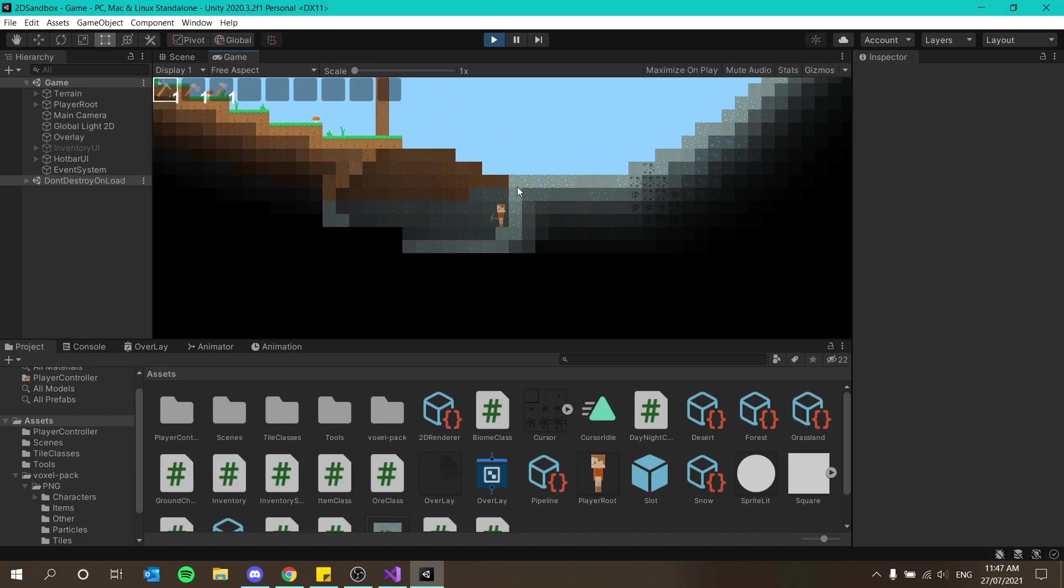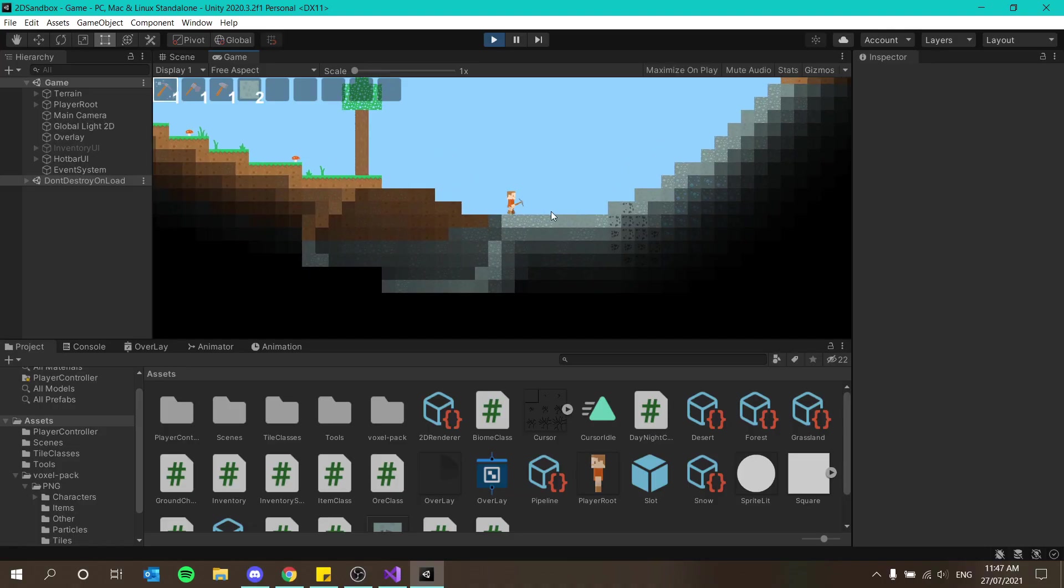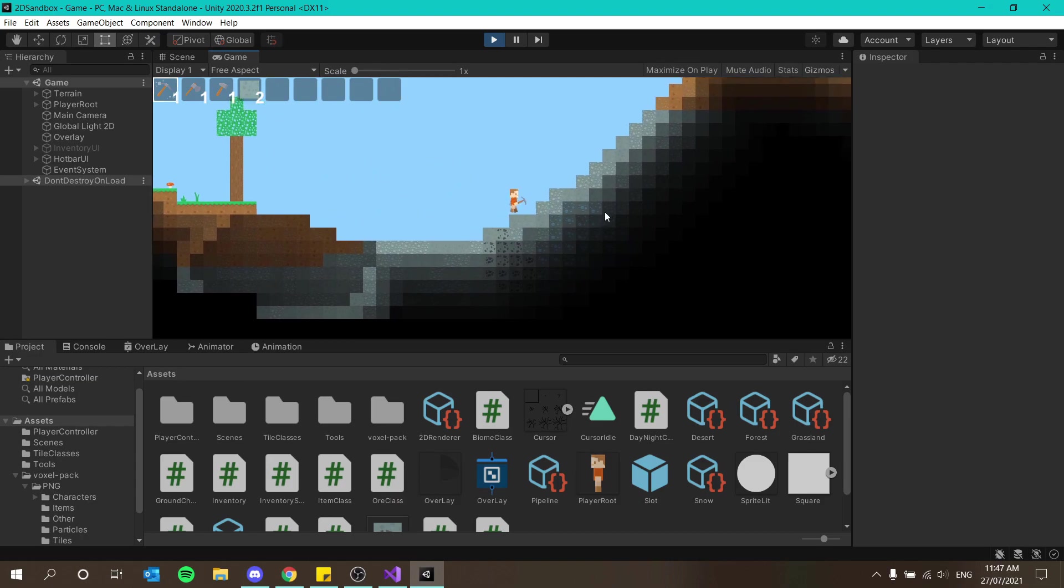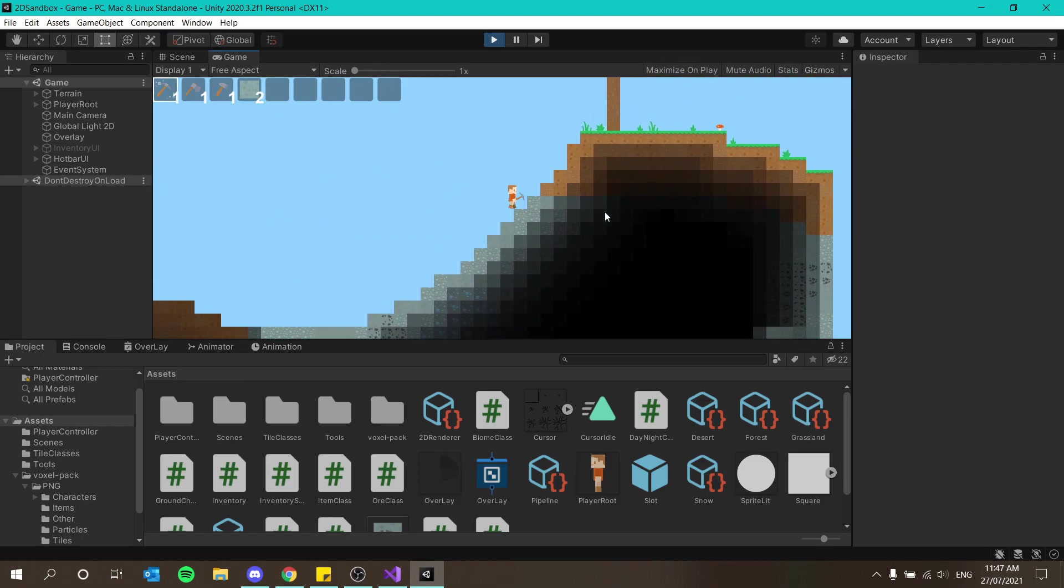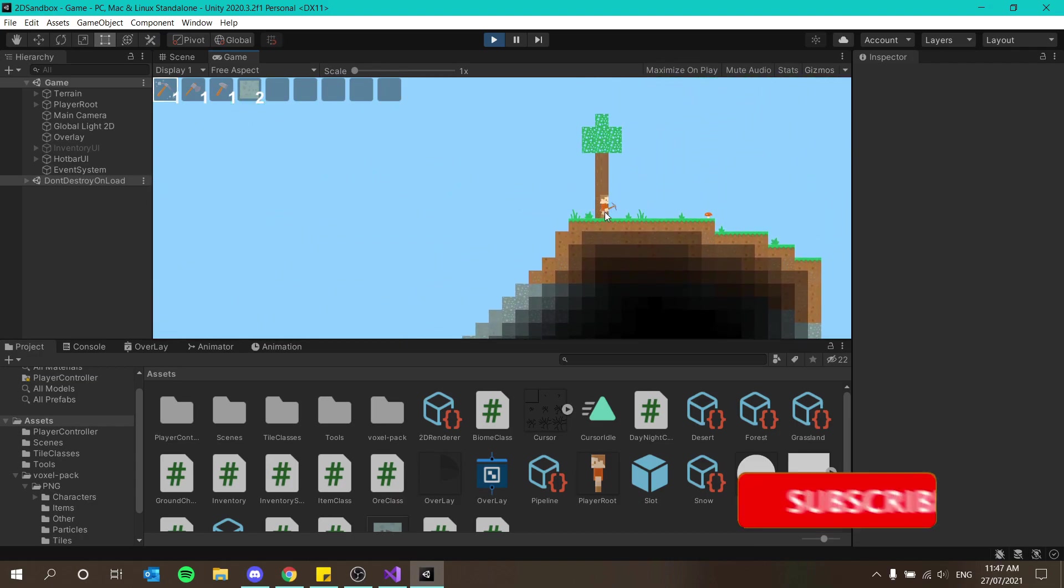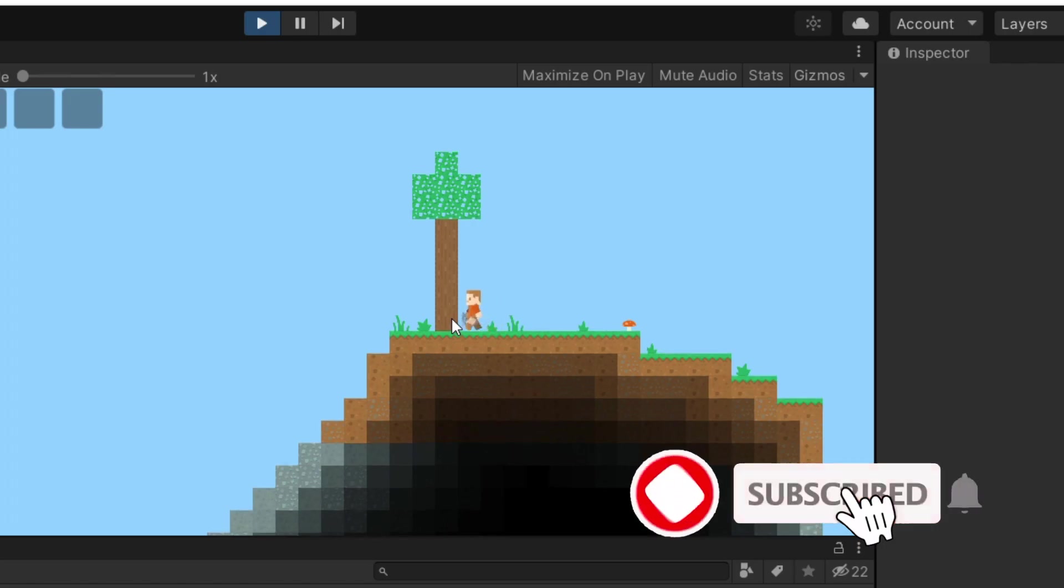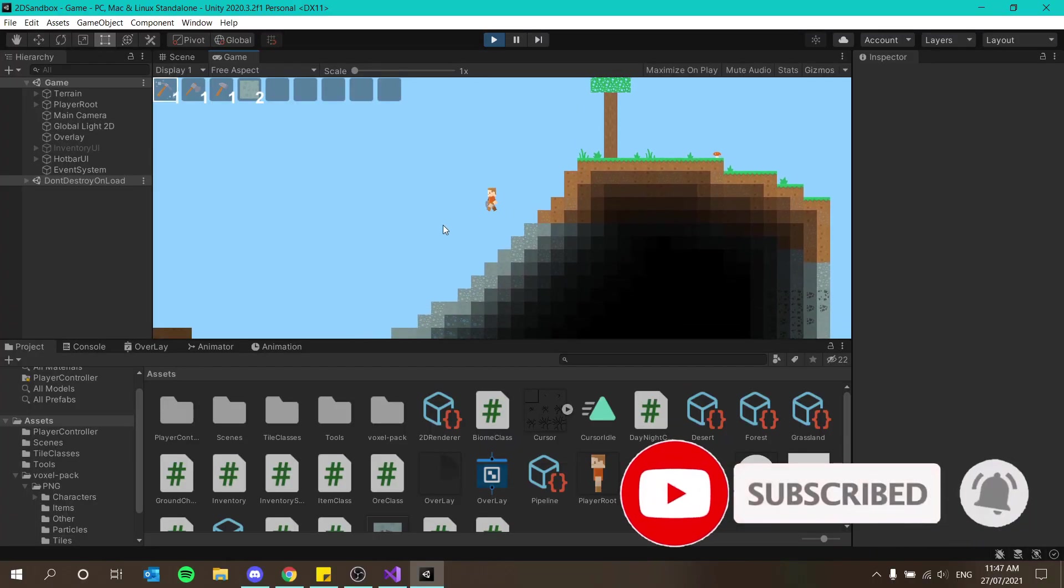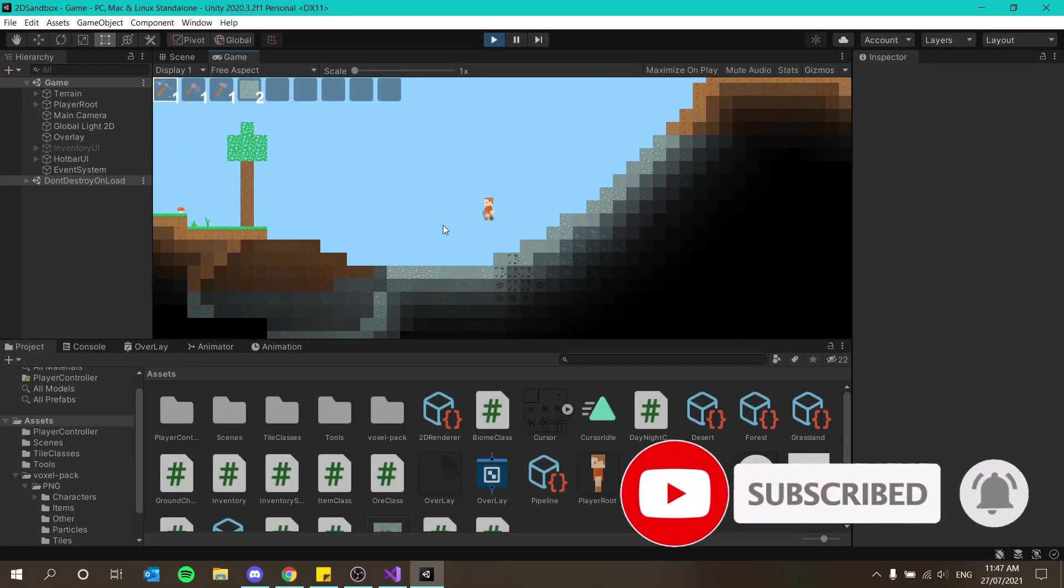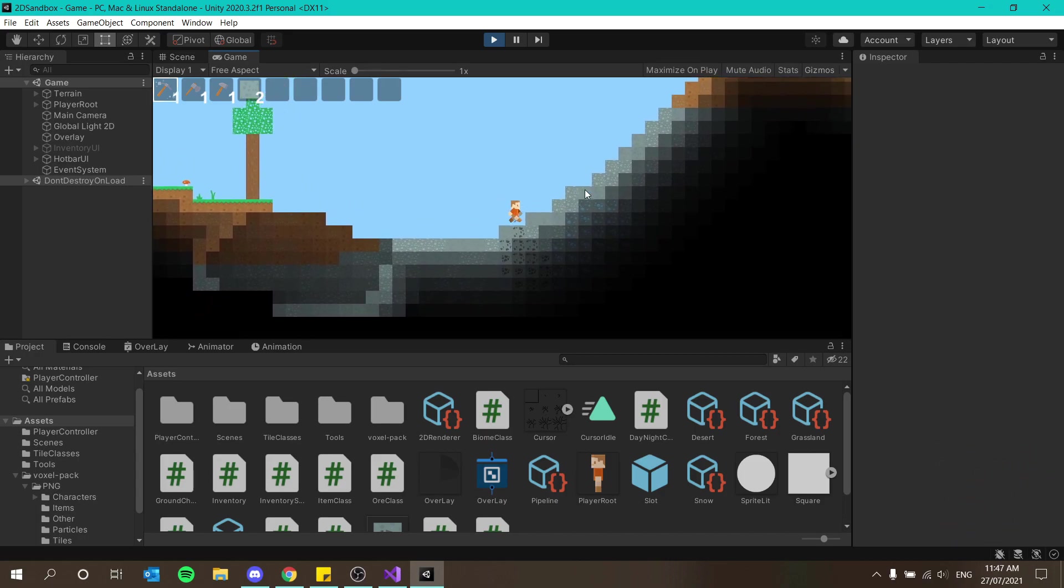Welcome back to our 2D sandbox series in Unity. In the last episode we did auto jump which works like a charm - I'm not even pressing spacebar anymore. So that is auto jump done and the series is actually coming very close to an end.